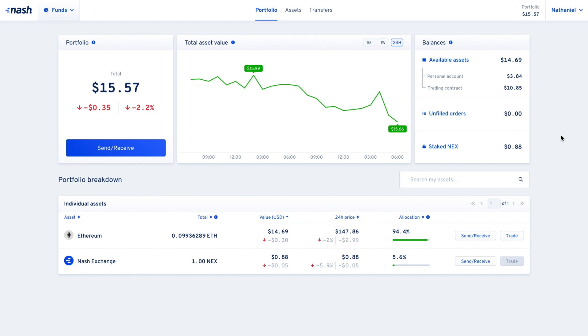As a user of Nash, you may want to increase your trading limits. Tier 0 allows you to trade up to $1,000 per day, but what happens if you want to trade more?